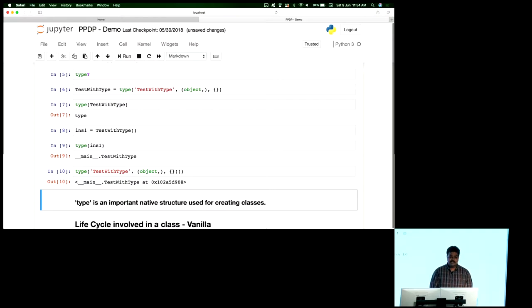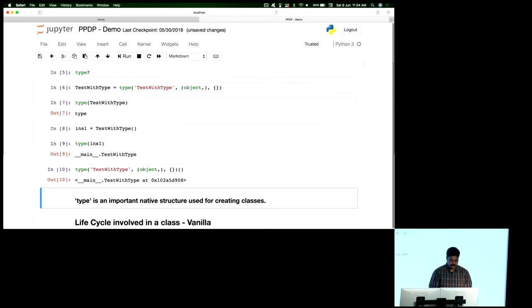So type is essentially an important data structure — a native structure used for creating classes.